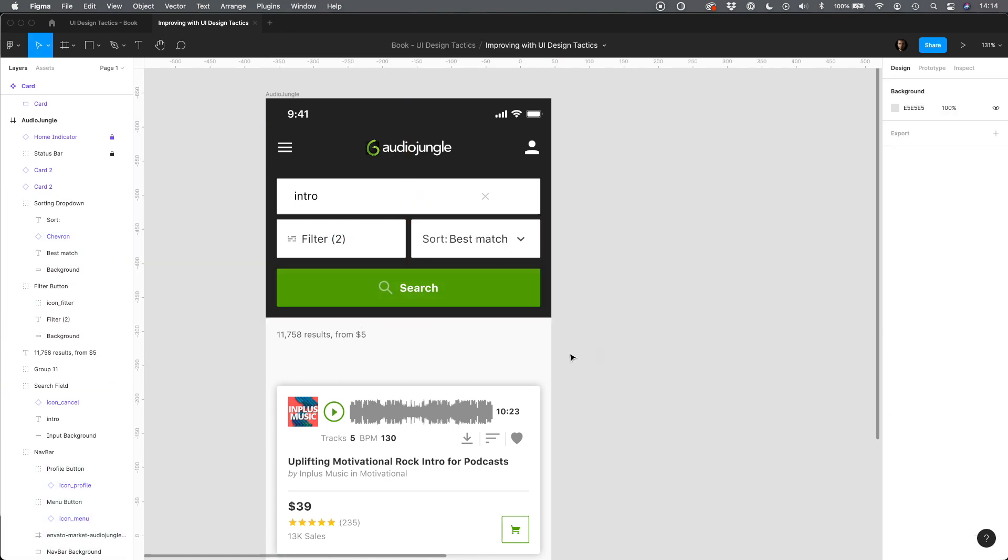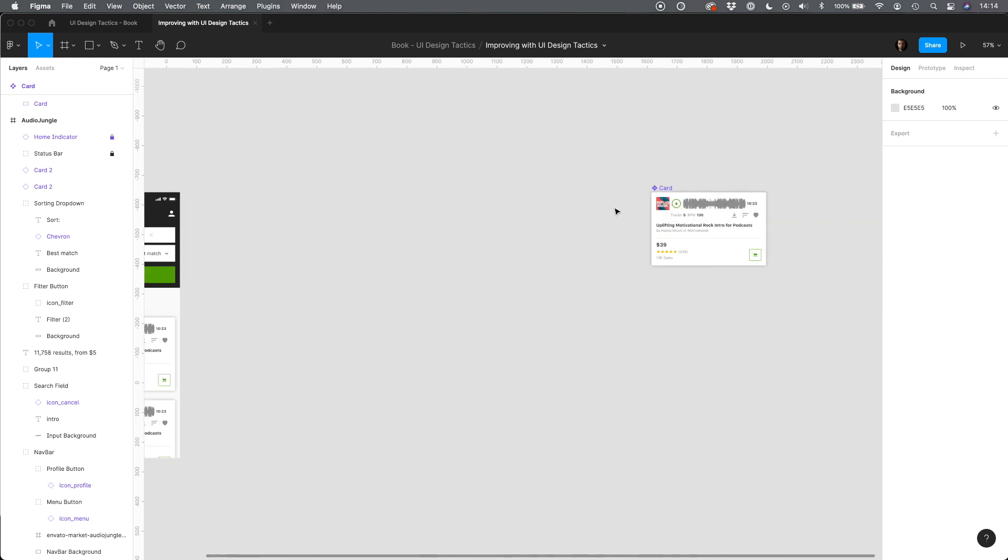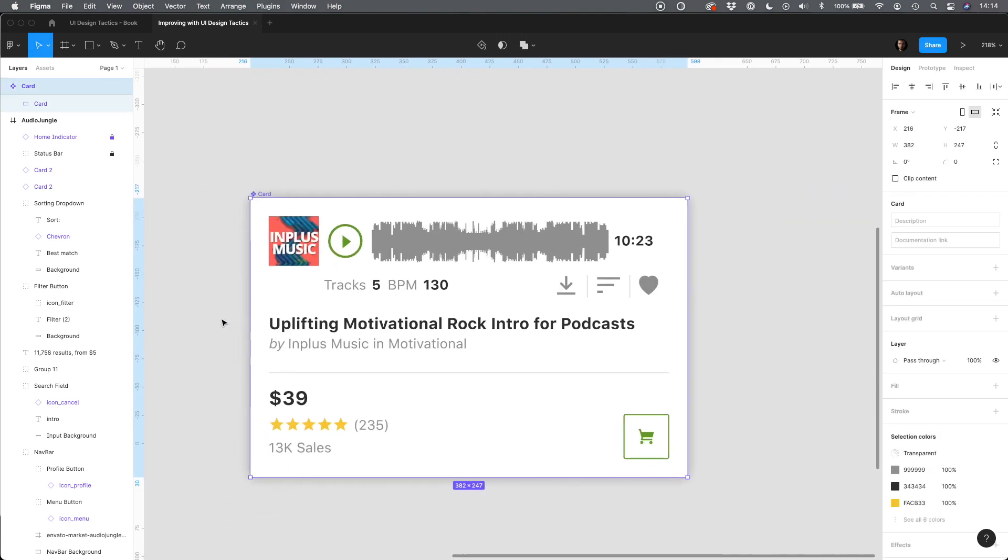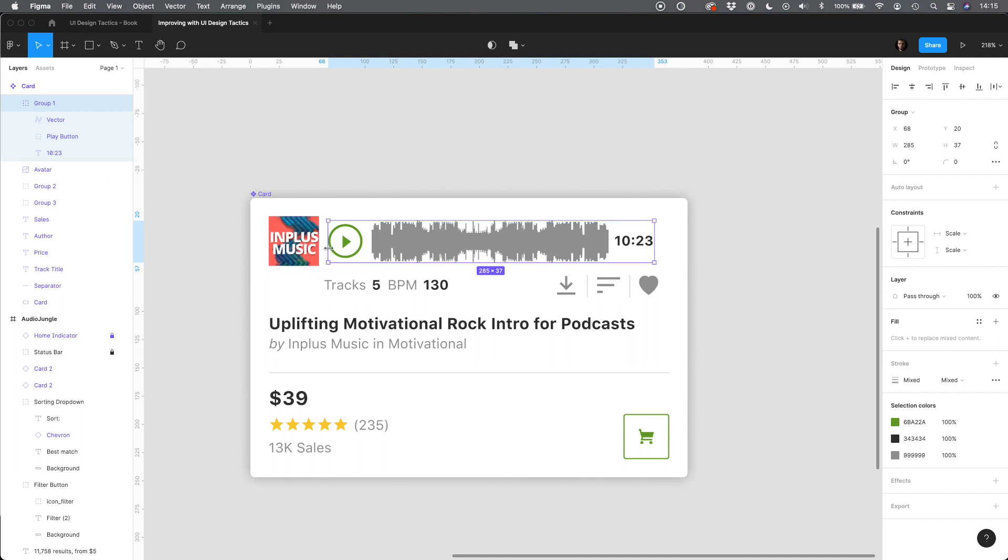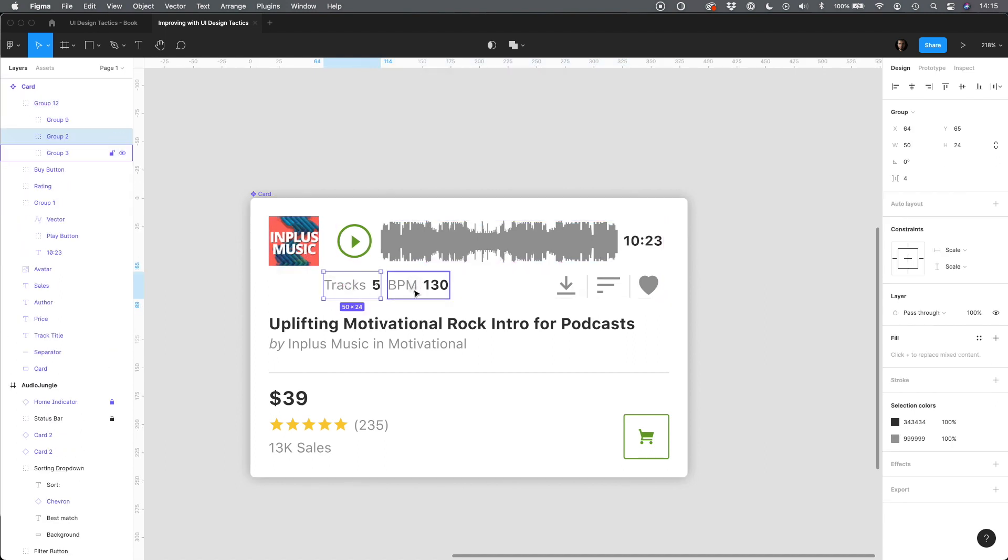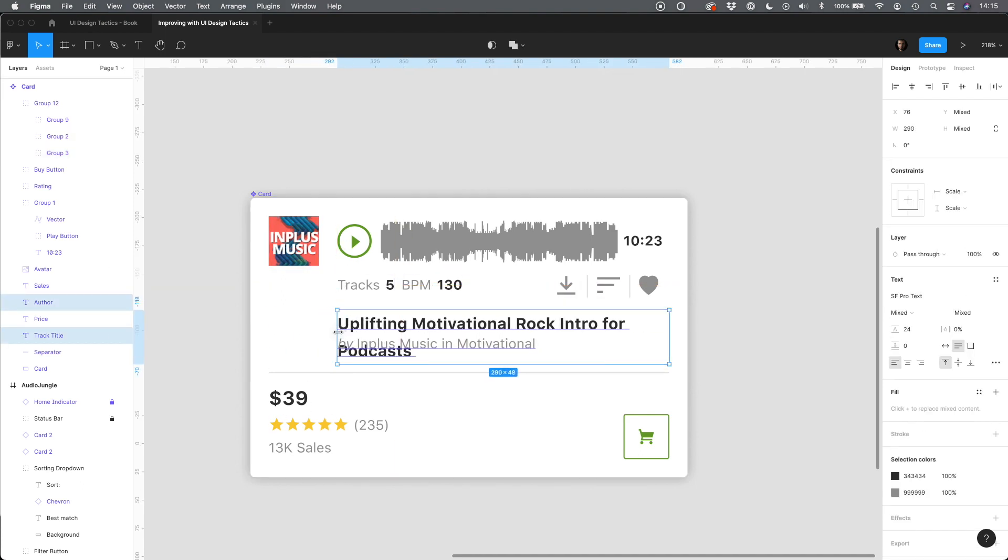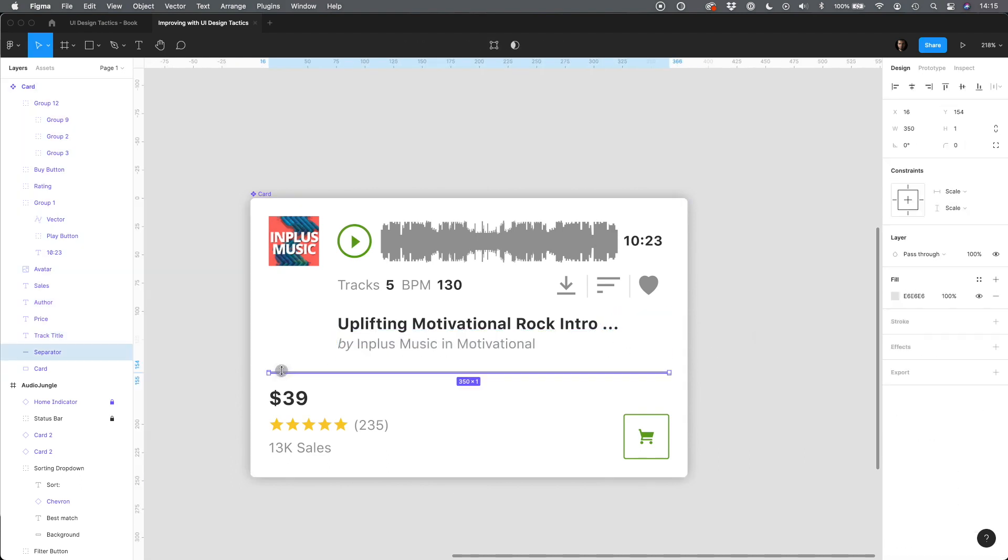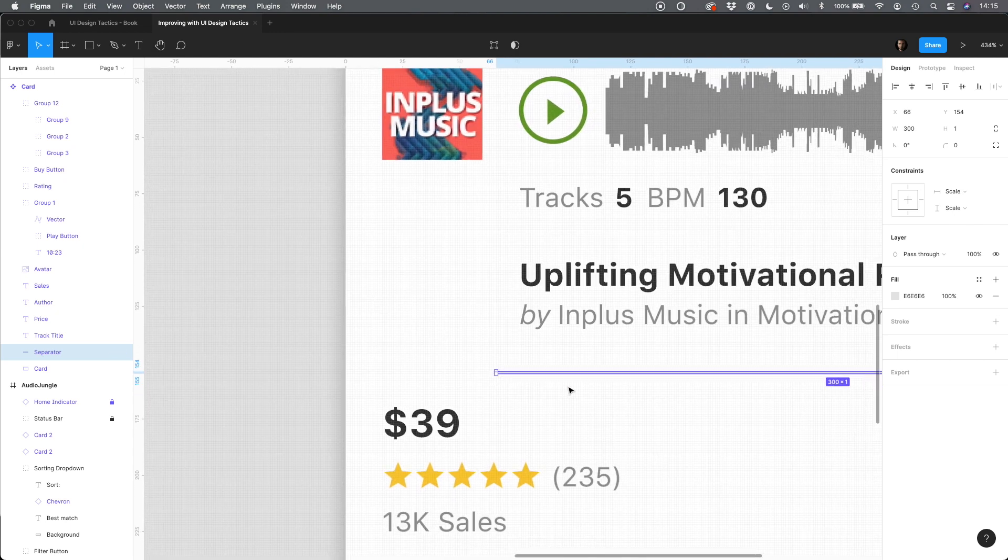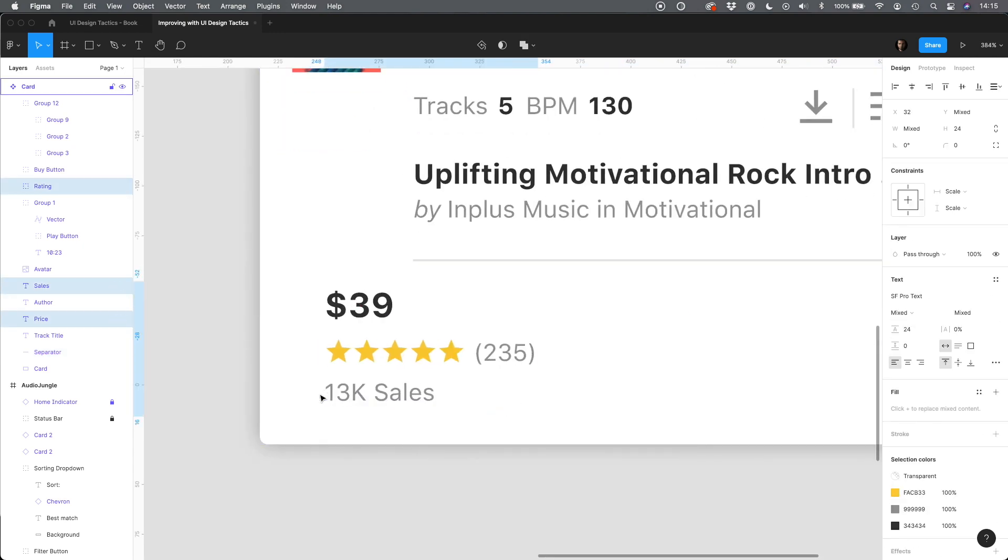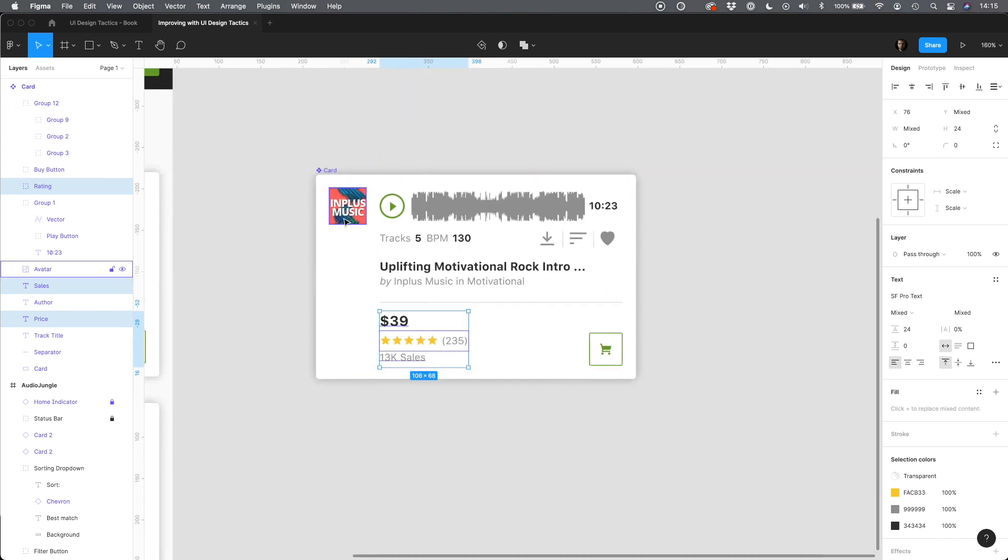Now let's move to results list and improve cards. I have built them as components in Figma so all changes will be applied to every instance of the card item. Our first task is to make them more scannable. We will increase readability by aligning text to the same scanline. Much better.